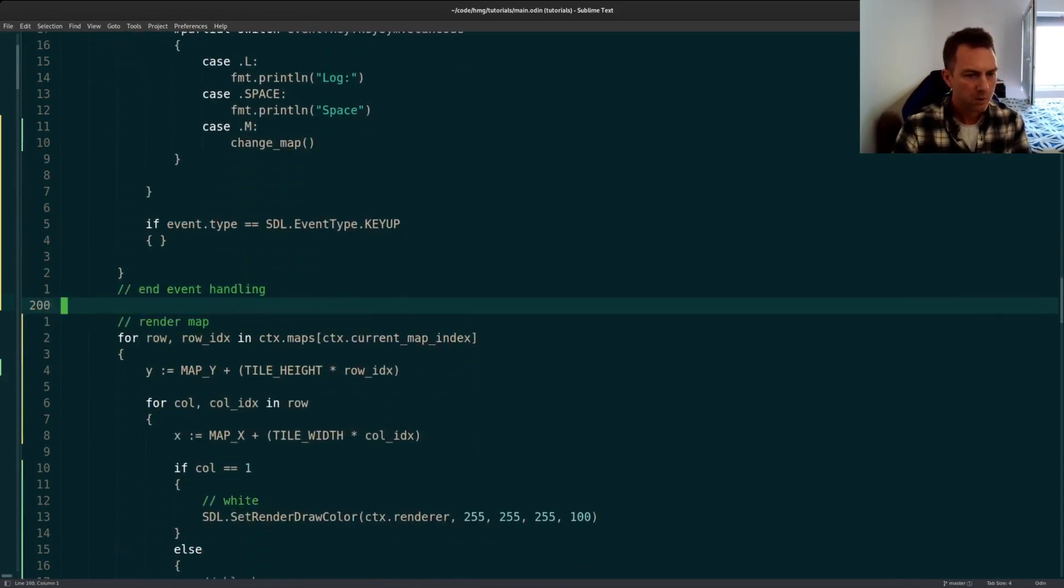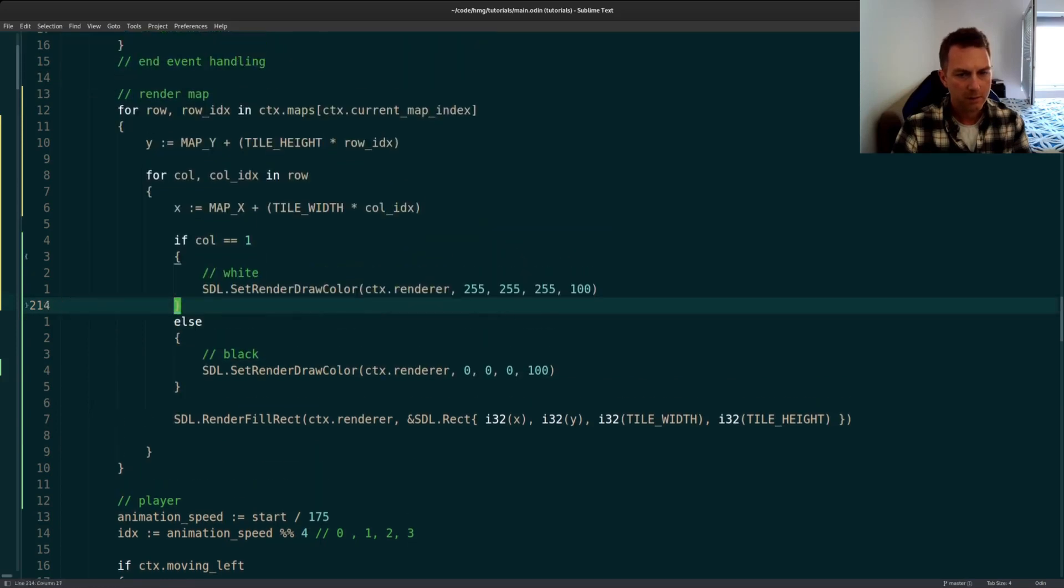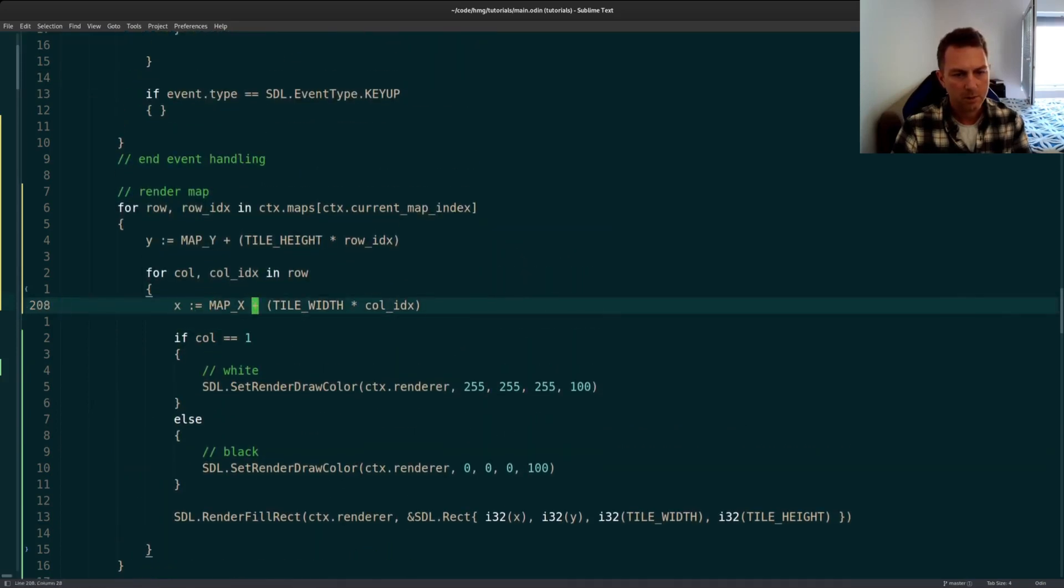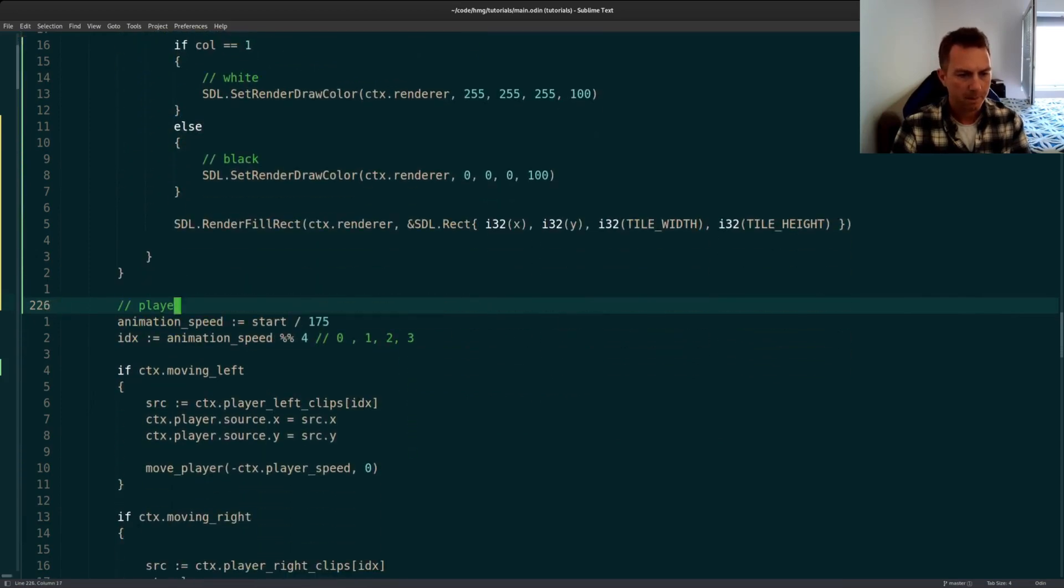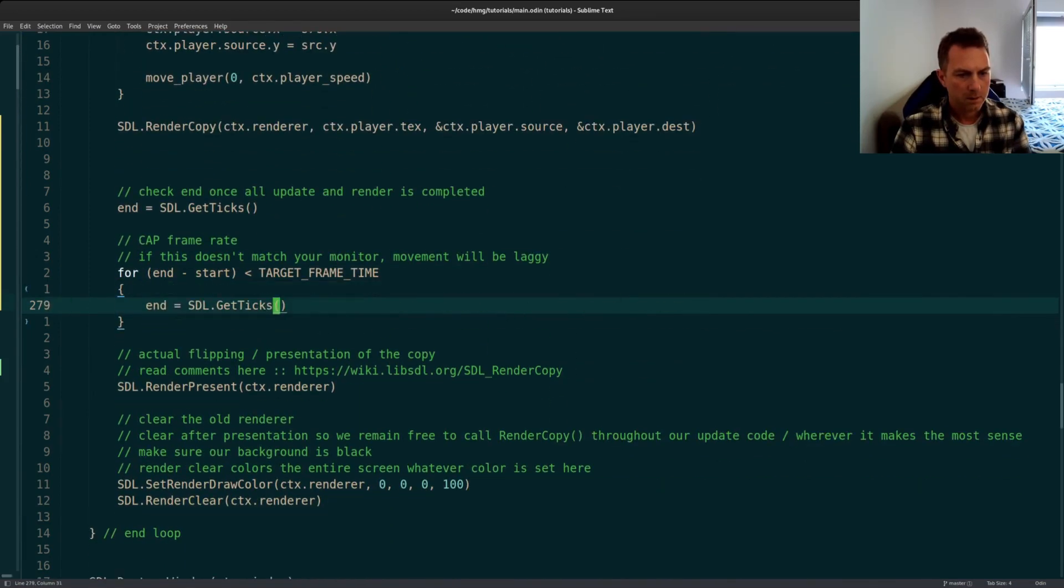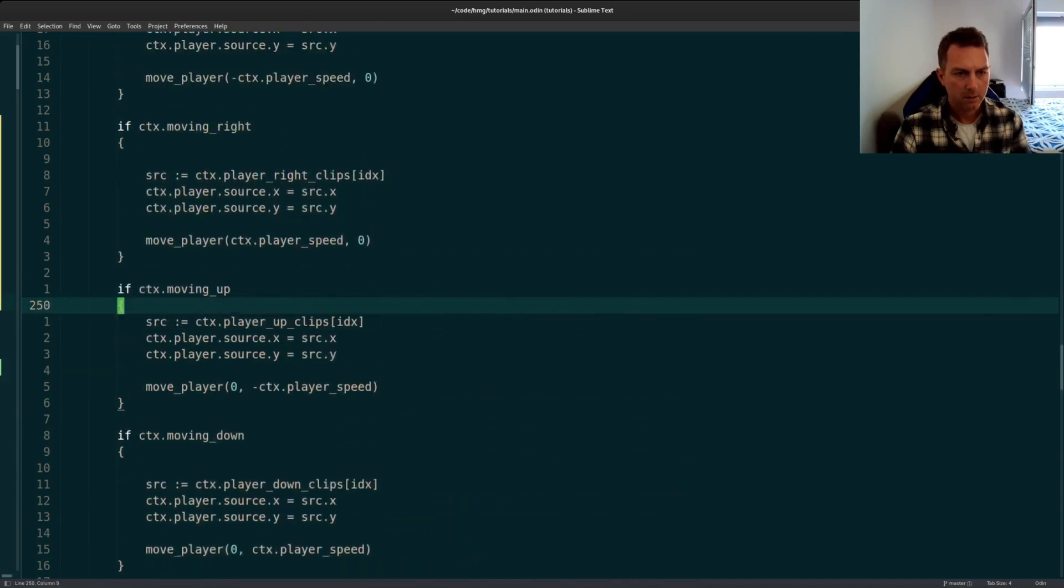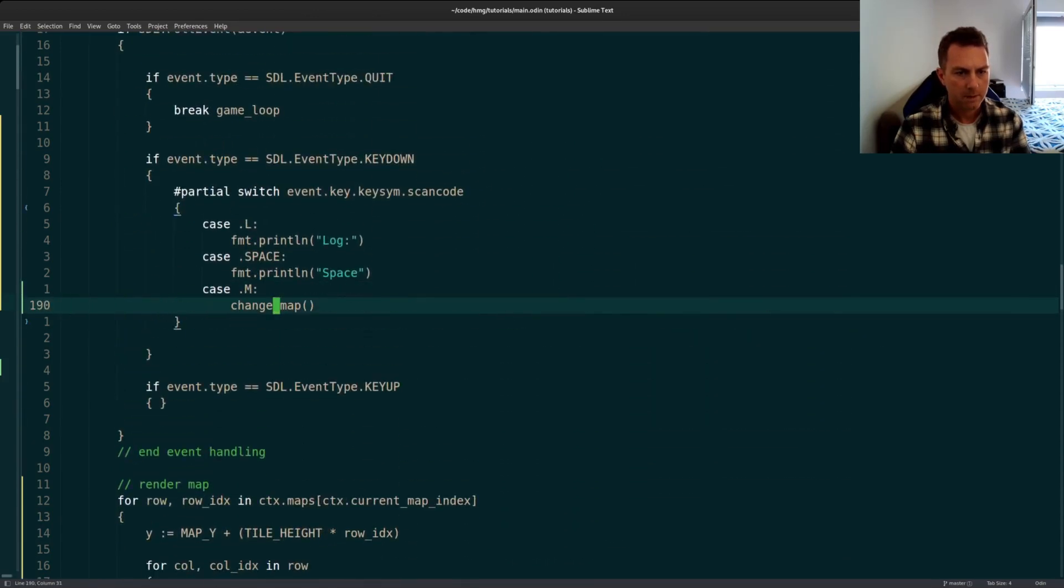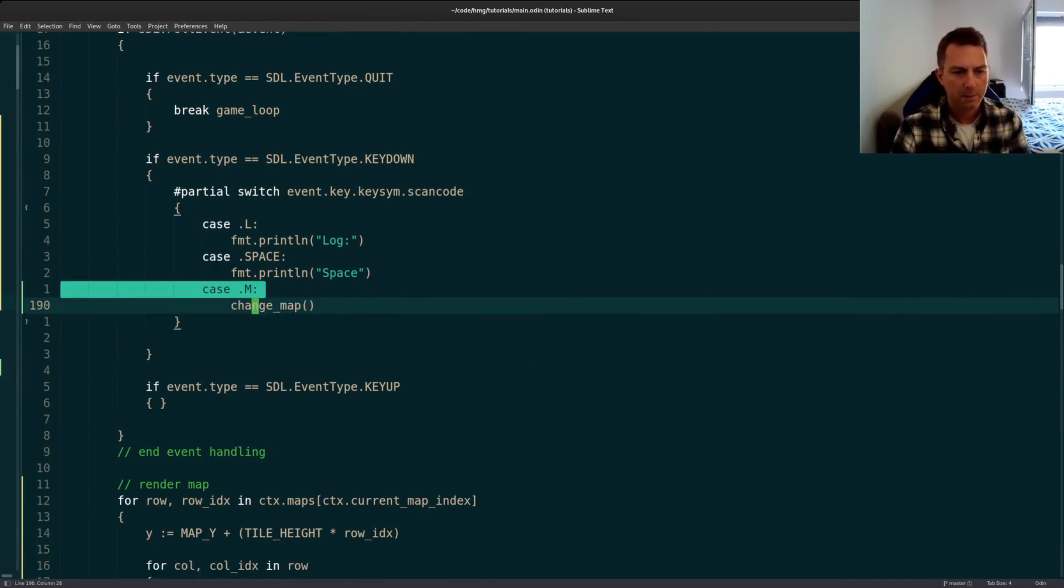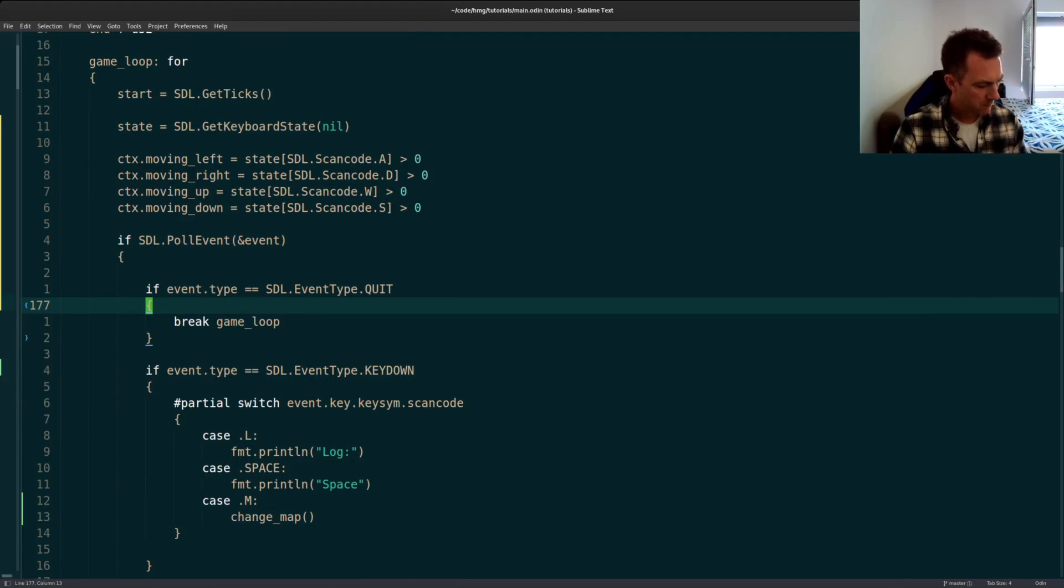So going back to where I'm rendering my map after rendering it here, you now understand where, you know, these different variables are coming from map X tile width, et cetera. And that's pretty much it. I believe, in my event handlers, let's go back up here. Yes. This is where the change map function happens. Just when you hit an M and let's see if I'm not missing anything else. Okay. That's it.